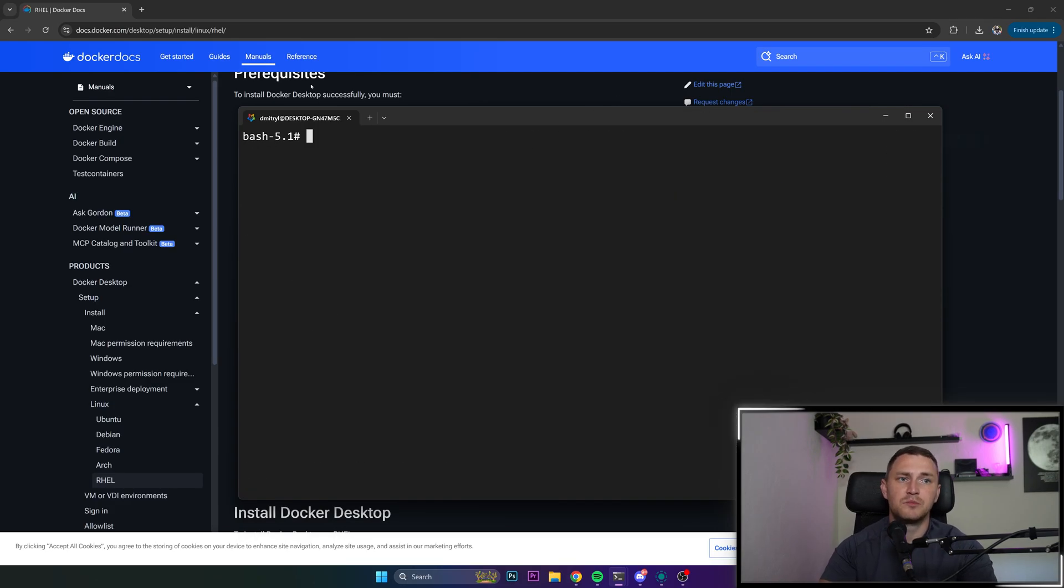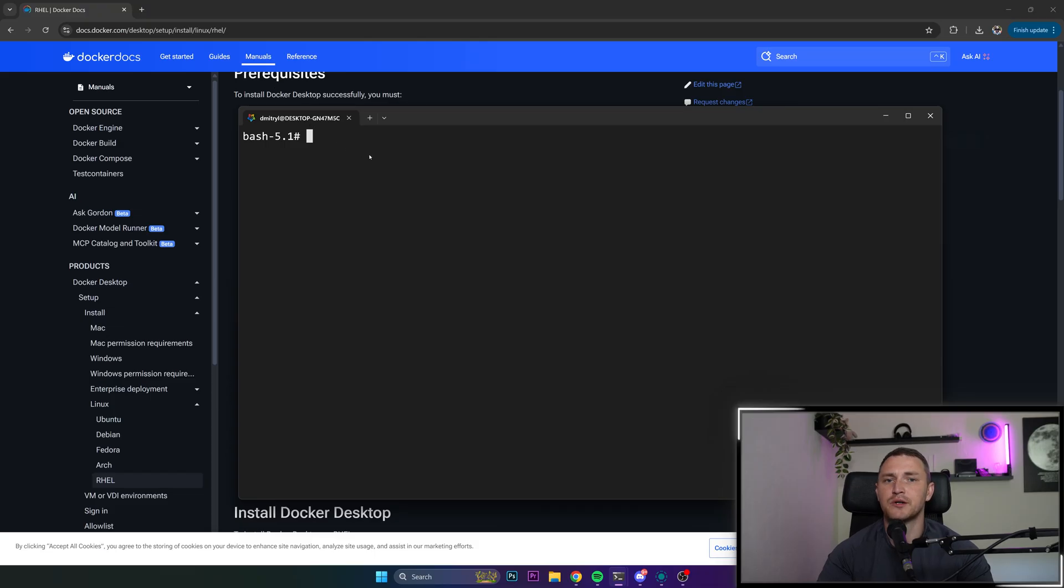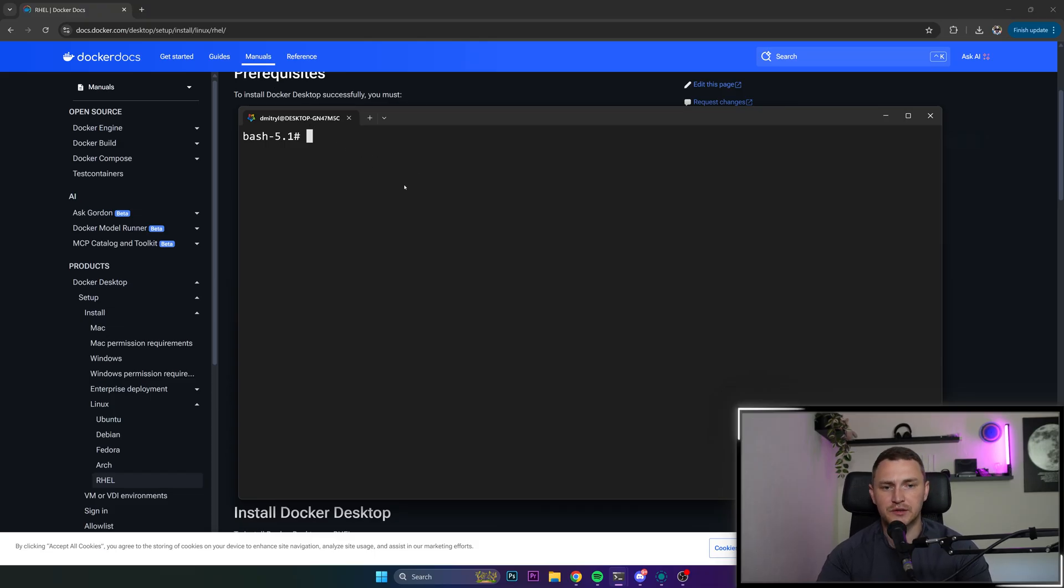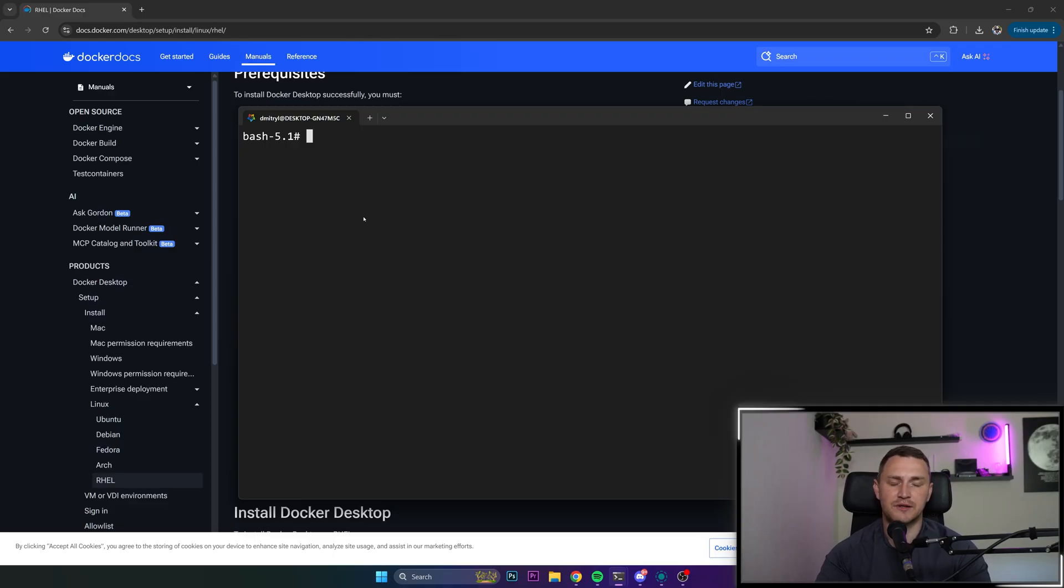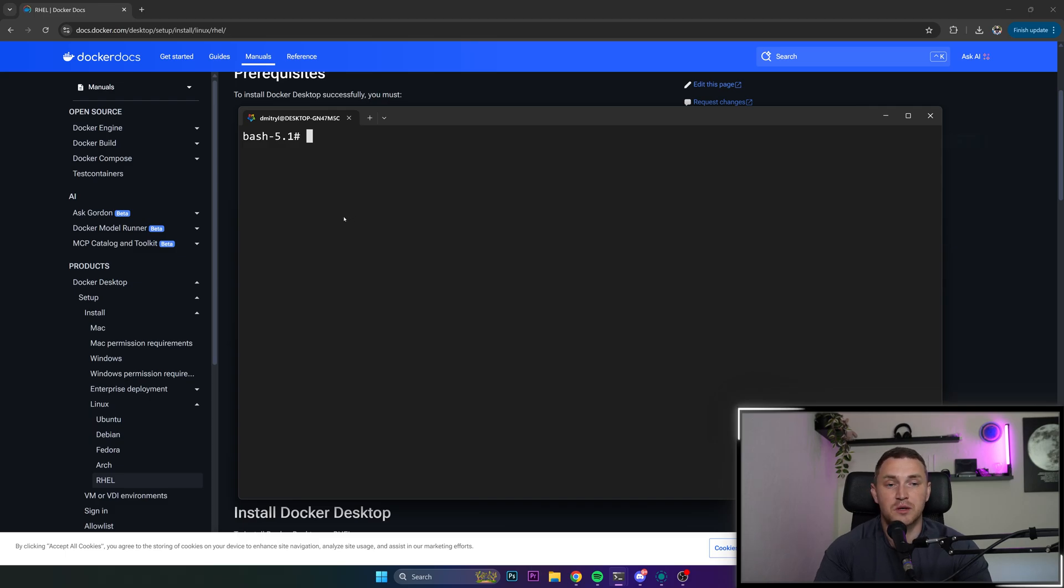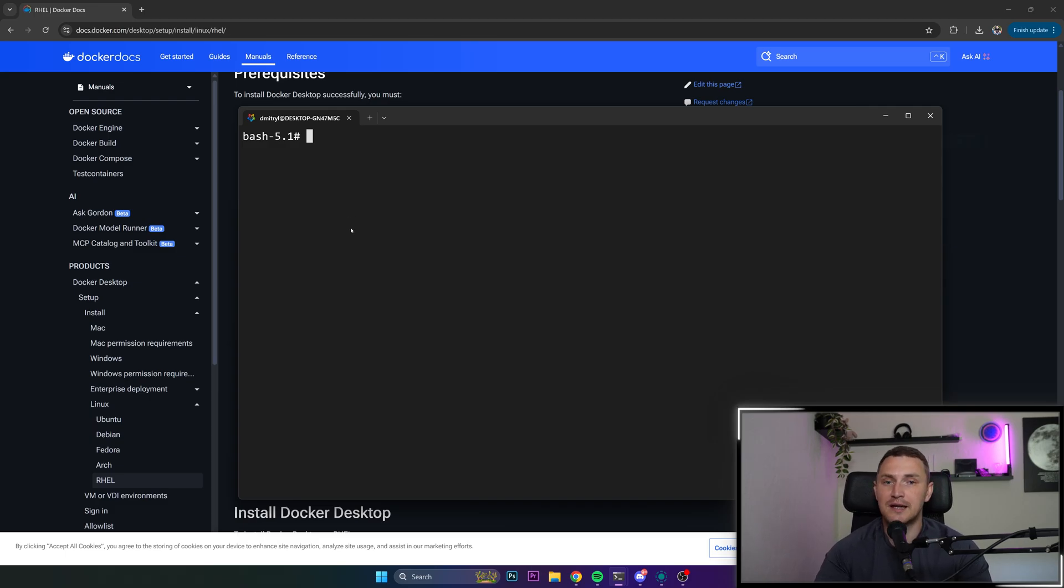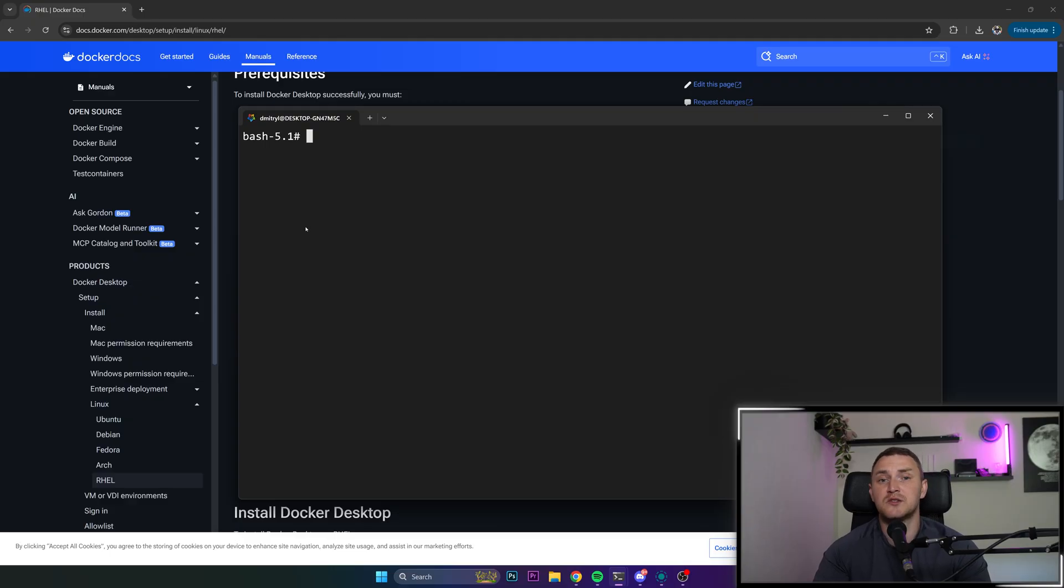But every time we start a new session in our WSL, we will have to start our Docker service. So if you play around with some sort of container, and then everything works, and then you go to sleep and turn everything off, and in the morning you try to run it again but for some reason you are unable to start your container, it's likely because your Docker engine is not running, and you need to start it manually.